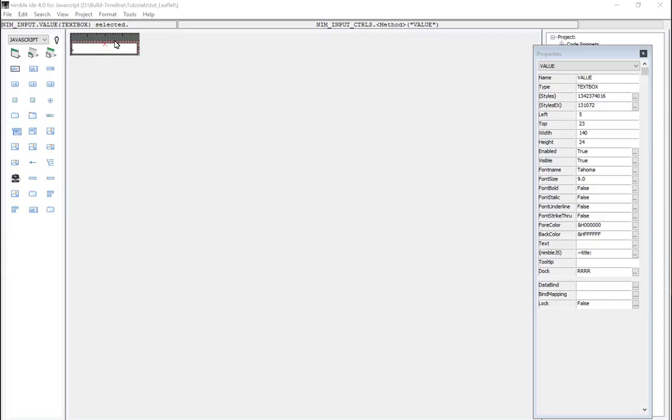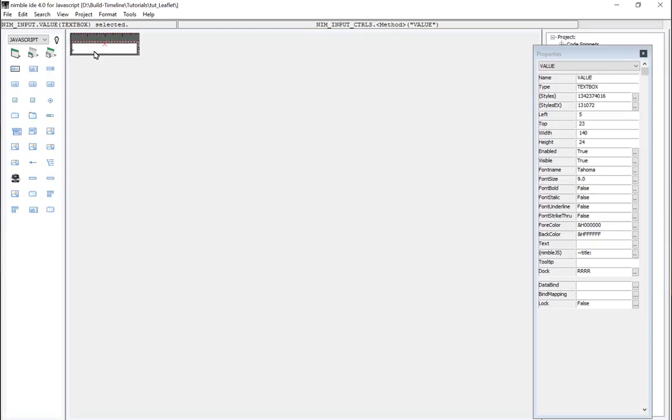In front of us we're looking at a simple web component that you might want to build that contains a label control and a text box. This allows you to layout objects that's going to collect data with a caption already attached to it as one seamless object.